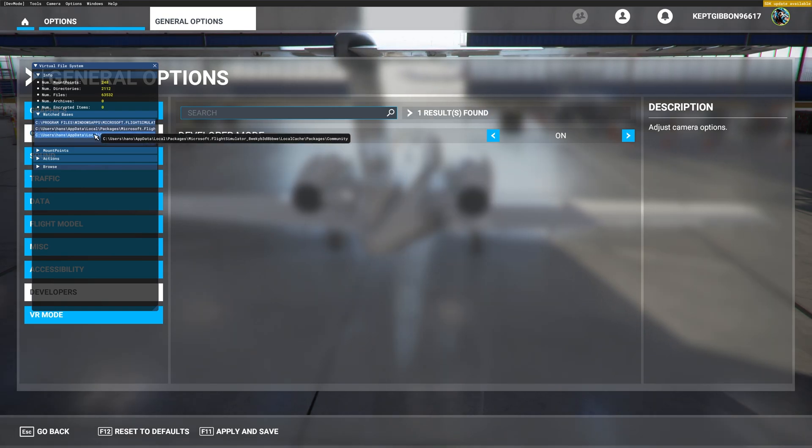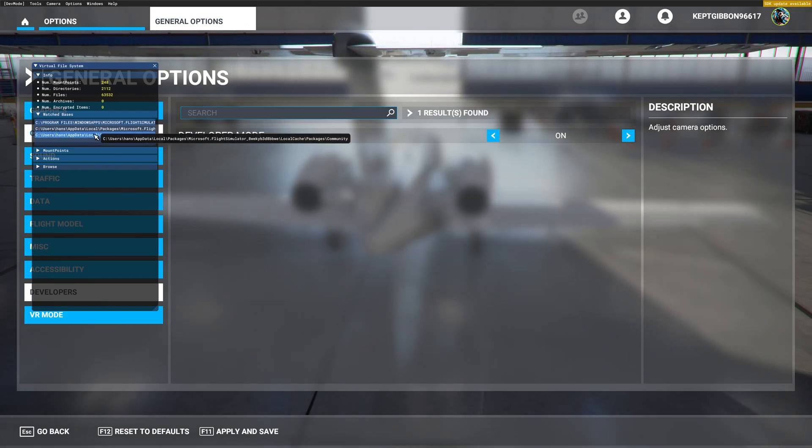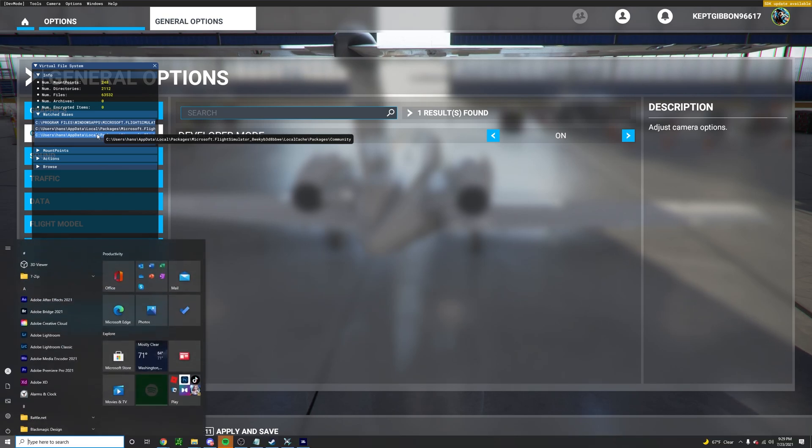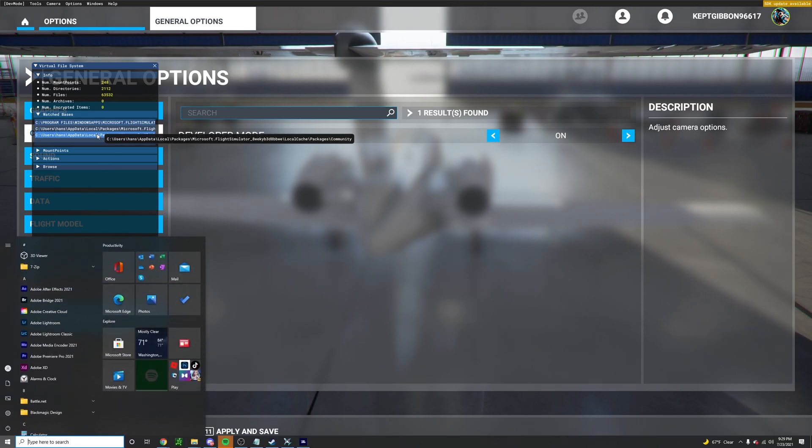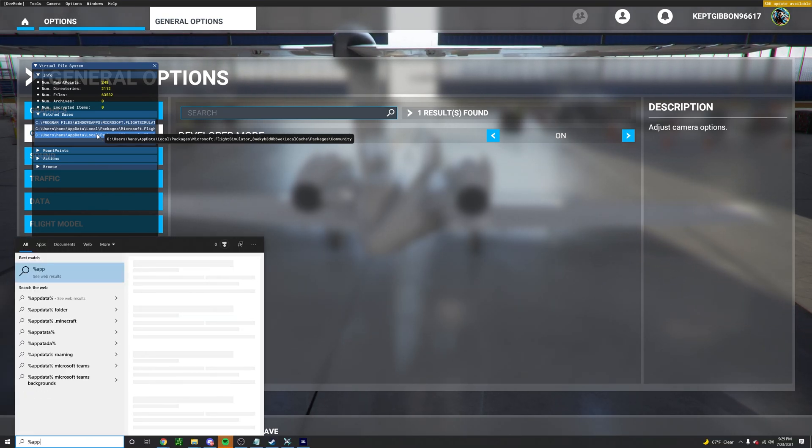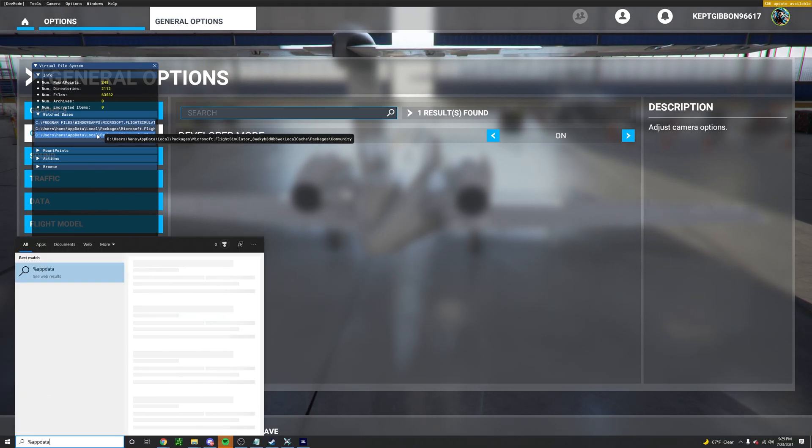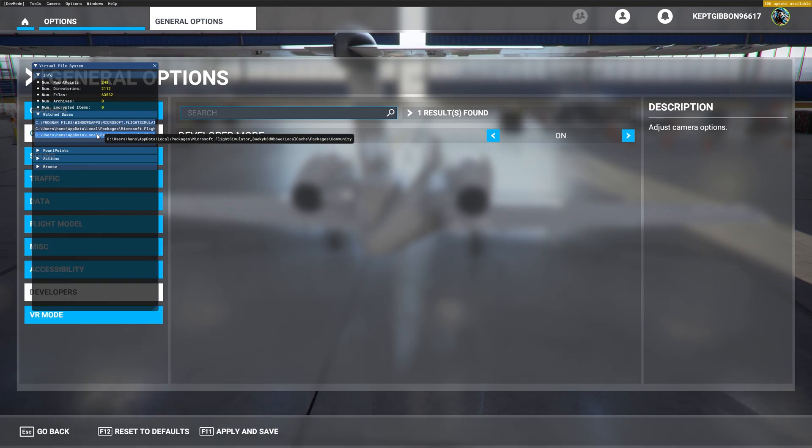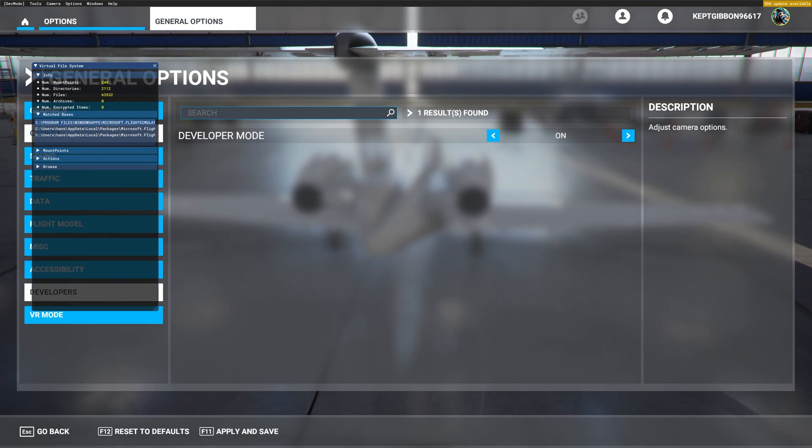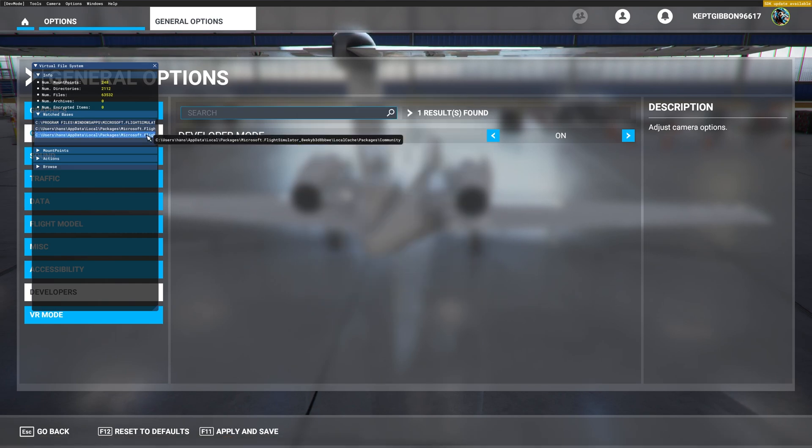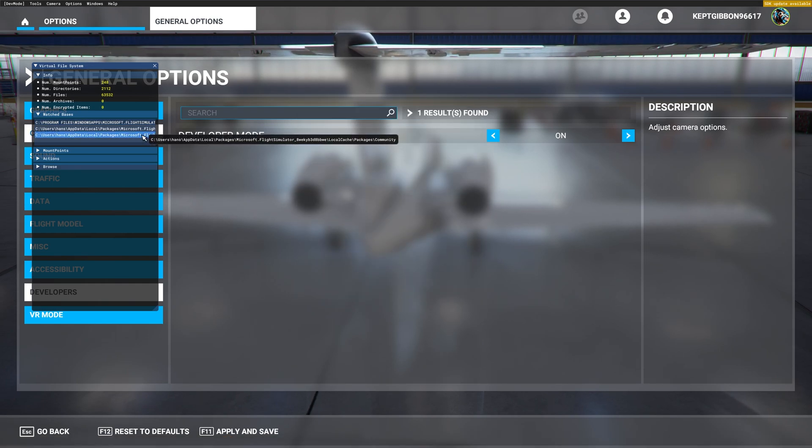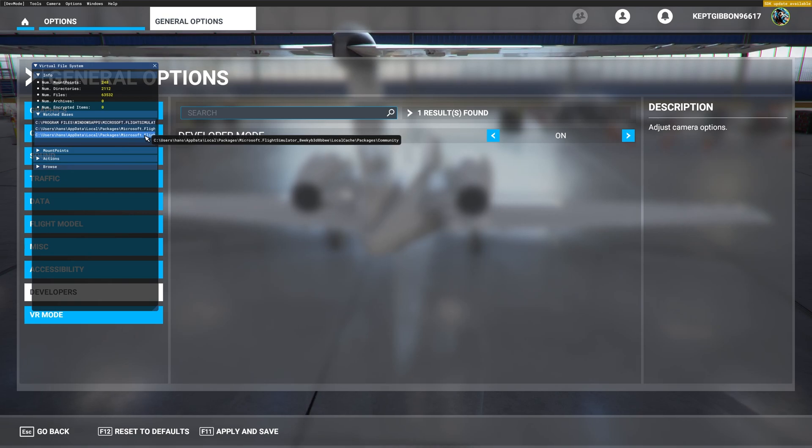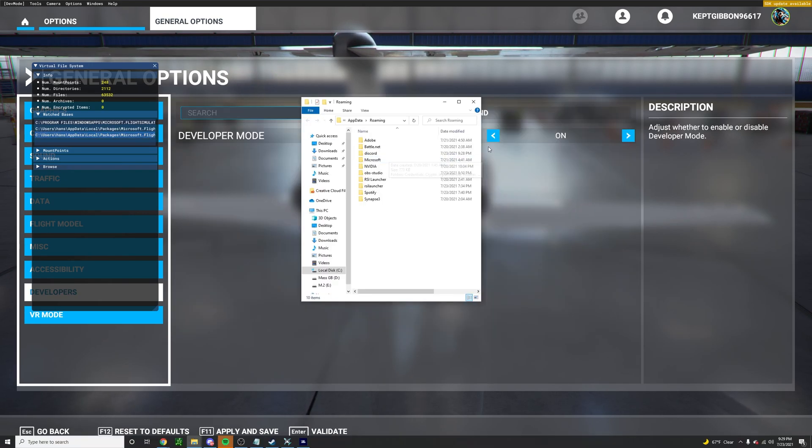Once you find out where these are you can go ahead and search for them on your computer. So to do that I'm going to hit the Windows key and %appdata% enter. It's going to pull that up and we want to make sure we can see this. So we see local packages flight simulator local cache.